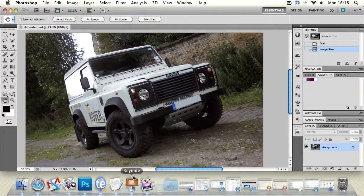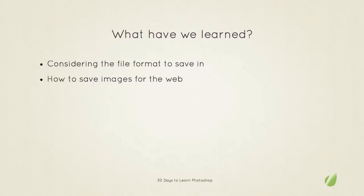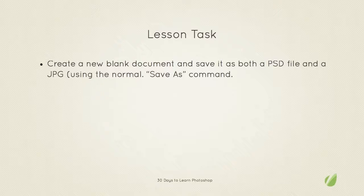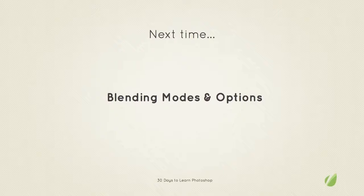So what we learned in today's lesson, well we've considered file formats in Photoshop and which file formats we should choose and we also looked at how we can save a file to be optimized for the web. And your task for this lesson is to create a new blank document and save it as both a PSD file and then a JPEG using the normal save as command. So create a file, save it as a PSD and then save it as a JPEG.